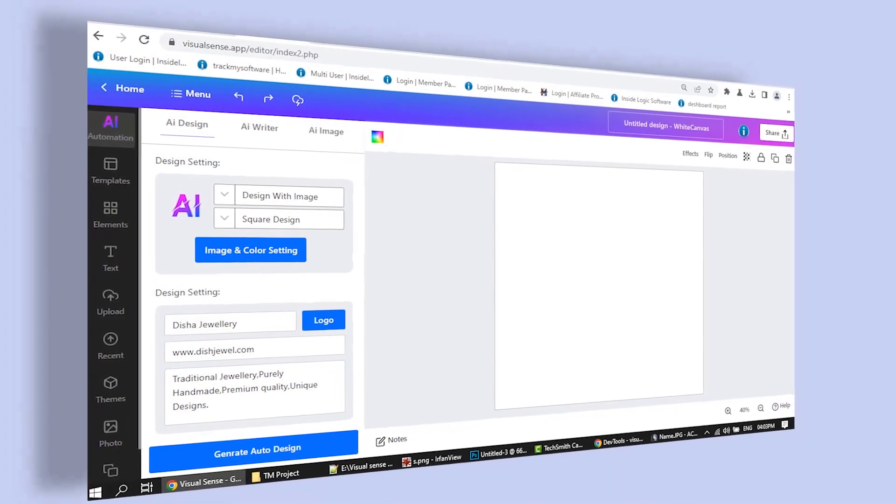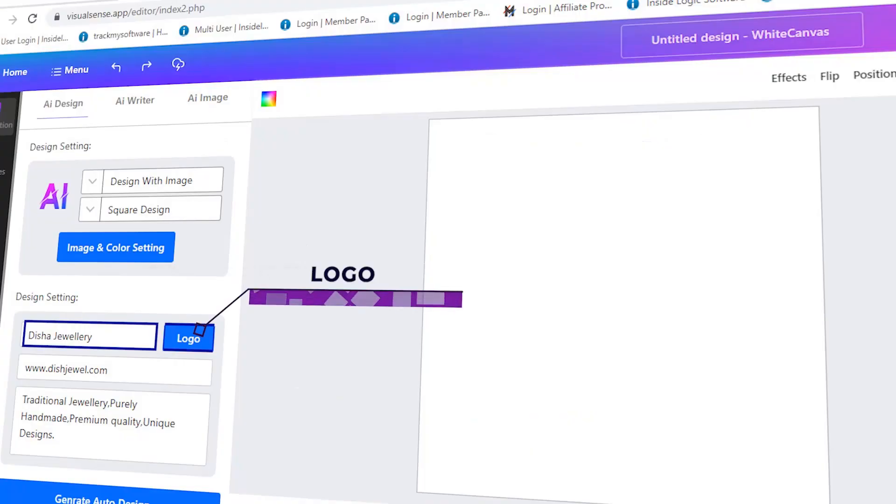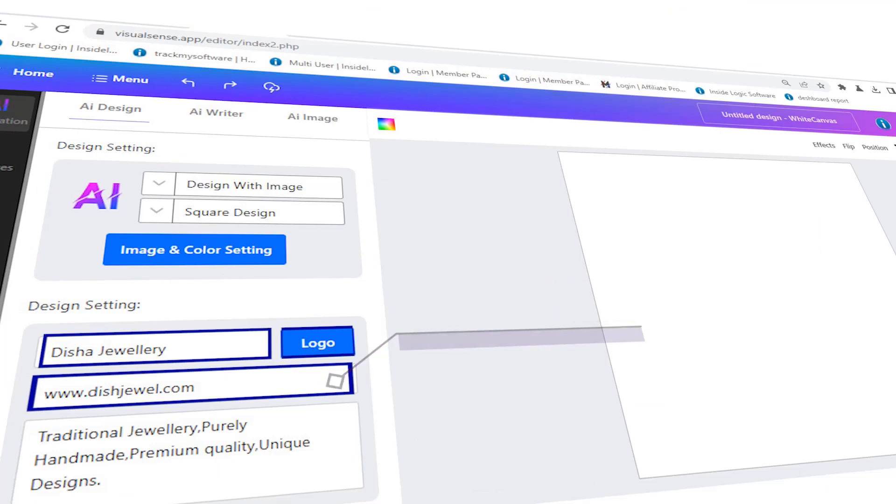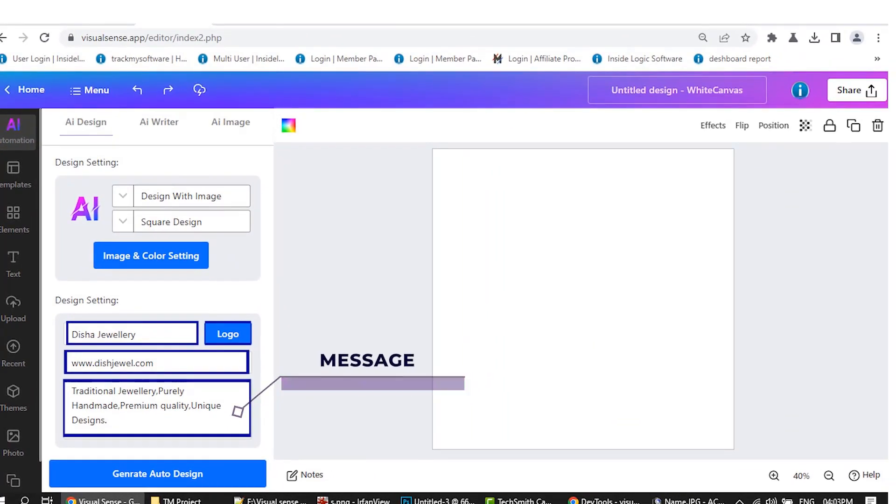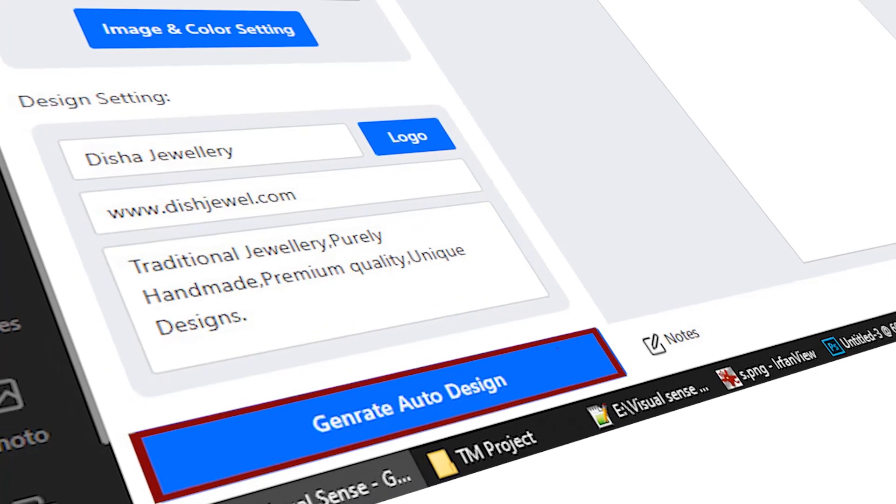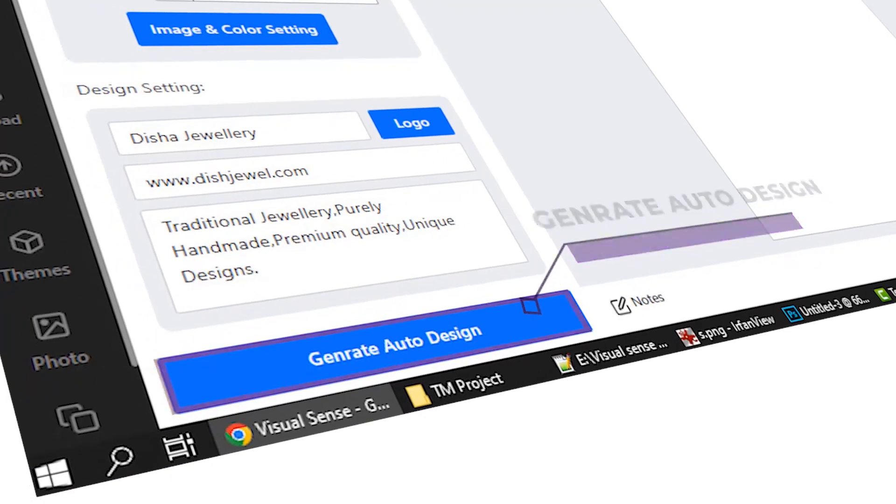Here, you have to write your business name, logo, contact details, and the message you want to give in the design. Just by pressing a button, your custom design will be ready.